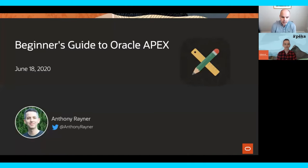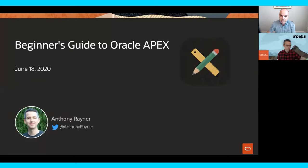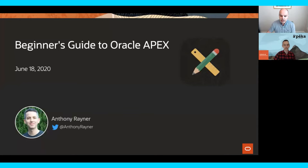Thanks everyone for joining today's Office Hours on the Beginner's Guide to Oracle APEX. I hope you and your families are healthy and safe. My name is Joel Kallman. I'm on the Oracle APEX team, and we're grateful that you're giving us your time today. This session will be recorded like all other APEX Office Hours, and the recording will be made available later. If you have questions at any time, please post them in the Q&A section in Zoom, and we'll ask some of these questions at the end of today.